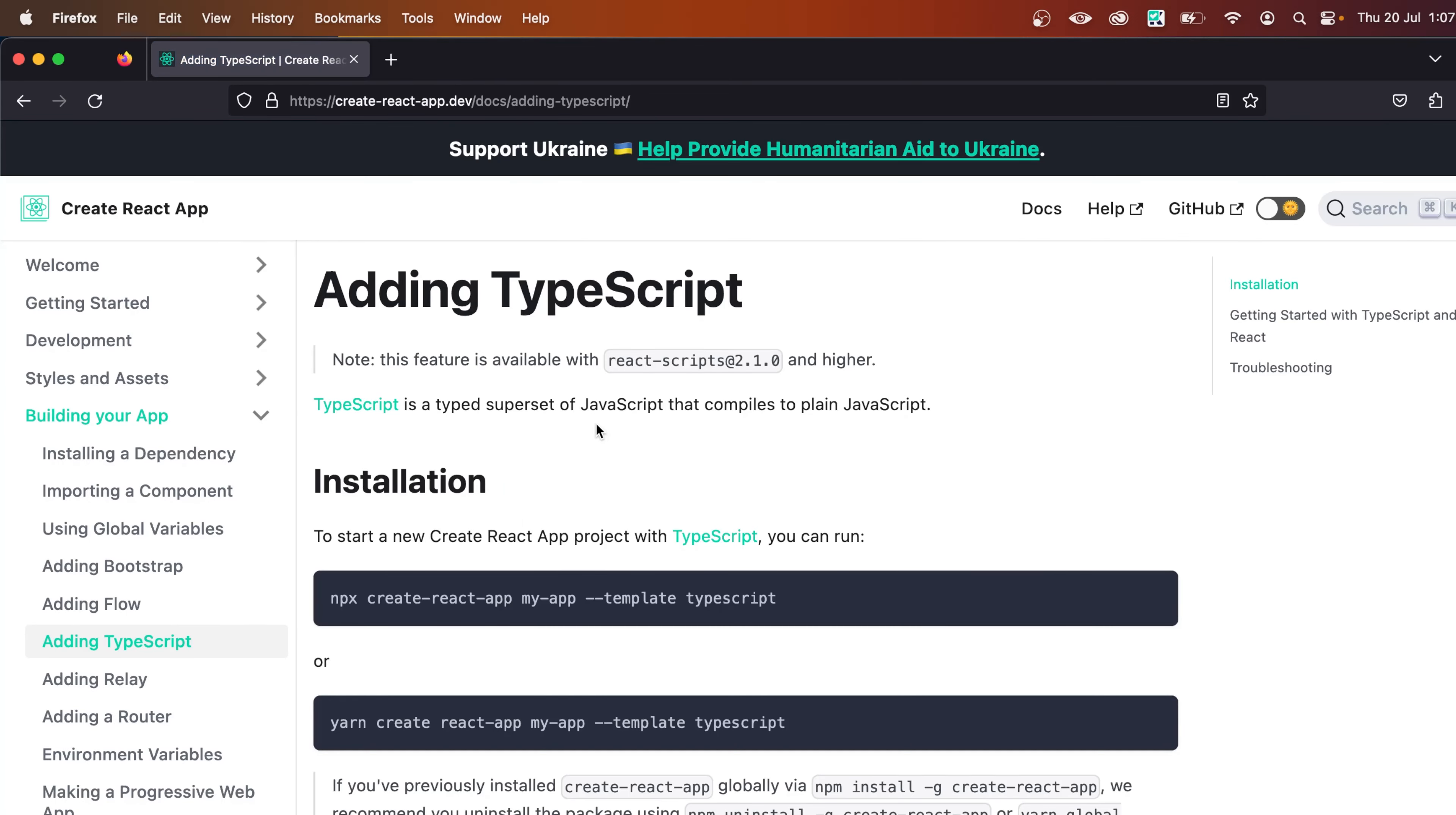So now you're on the installation guide for TypeScript. In this video, we are going to set up TypeScript with React from scratch. But if you want to add it to an existing project, there's a different way for doing that.